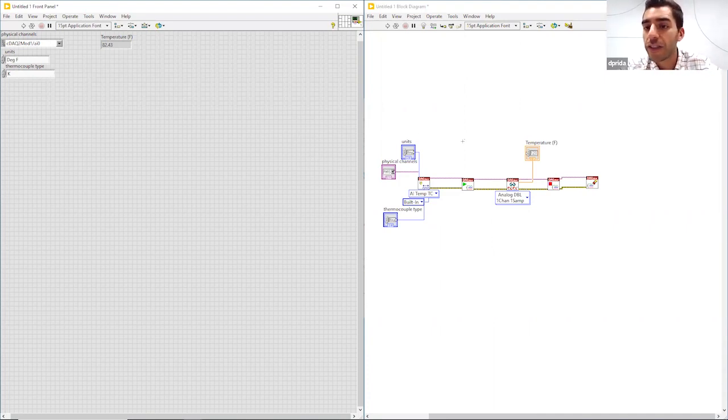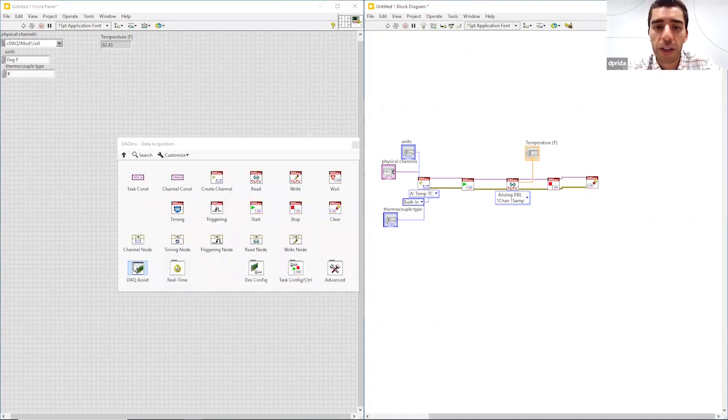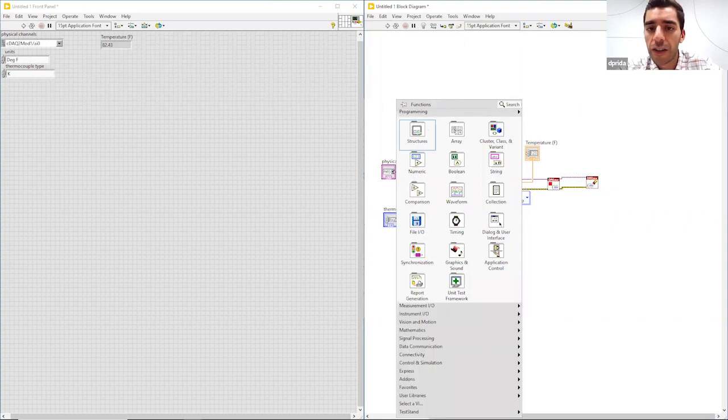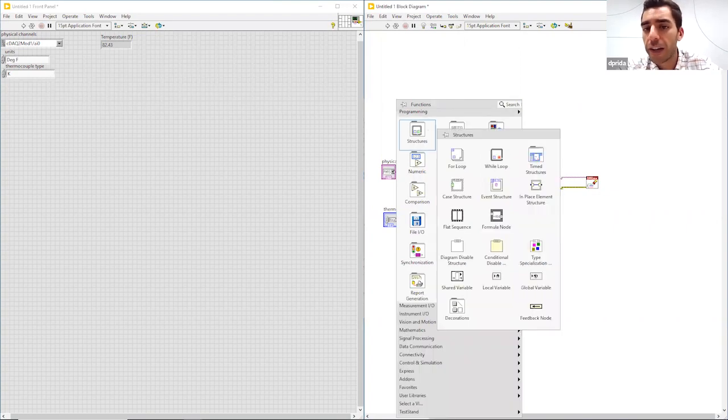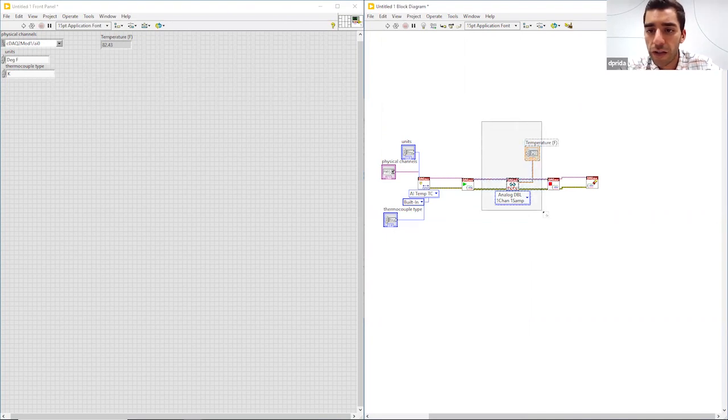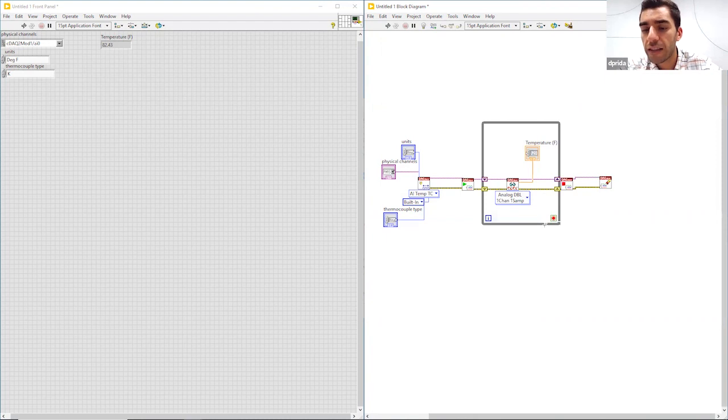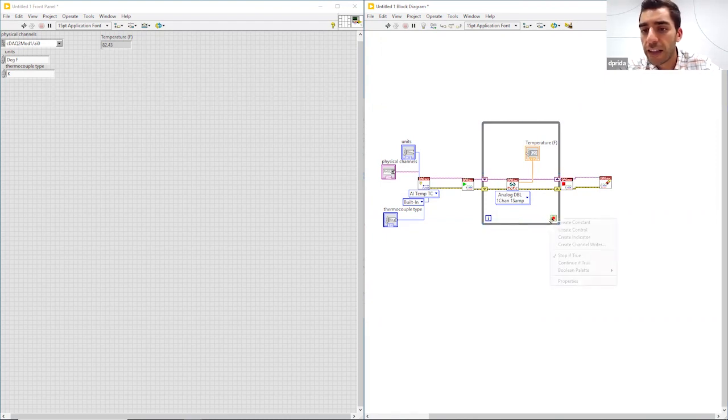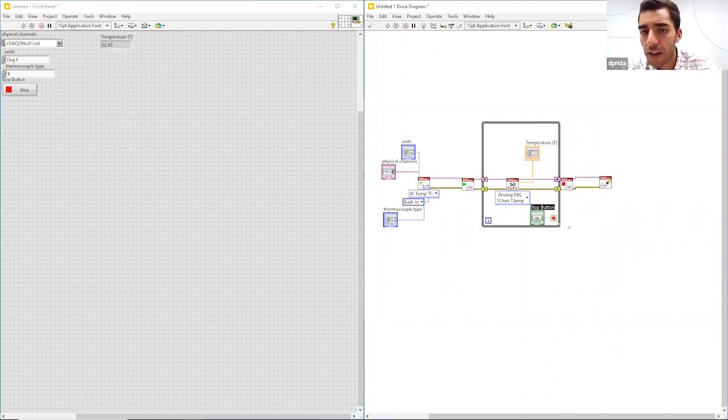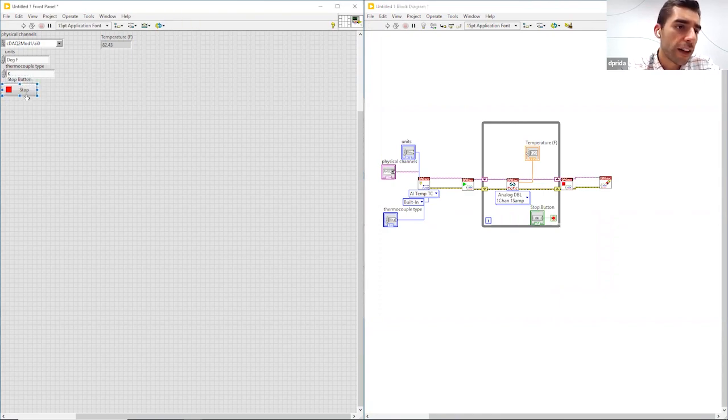If we wanted to continuously monitor the temperature, we could drop in a while loop really quickly. So I'm going to go back to my functional palette and see the structures for a while loop, and I can just drop that right over the read task. And then you need to set a condition, so you can set a condition or a button. I'm just going to create a stop button and that got automatically placed right there on the front panel.